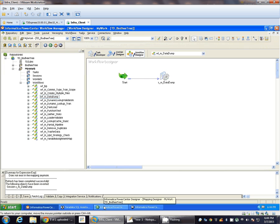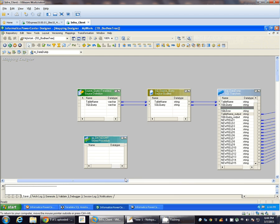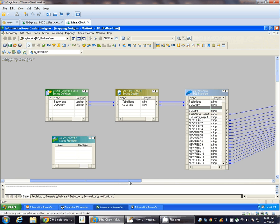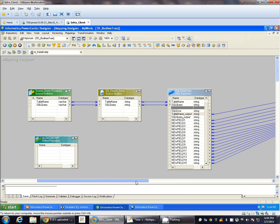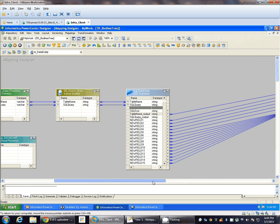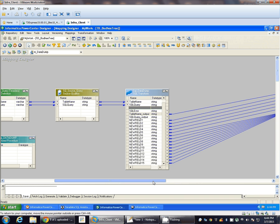There is a small change in the requirement. Instead of committing the records after every 10,000 records get inserted into the target, we want Informatica Integration Service to commit the records after every table run or after every table load completion.